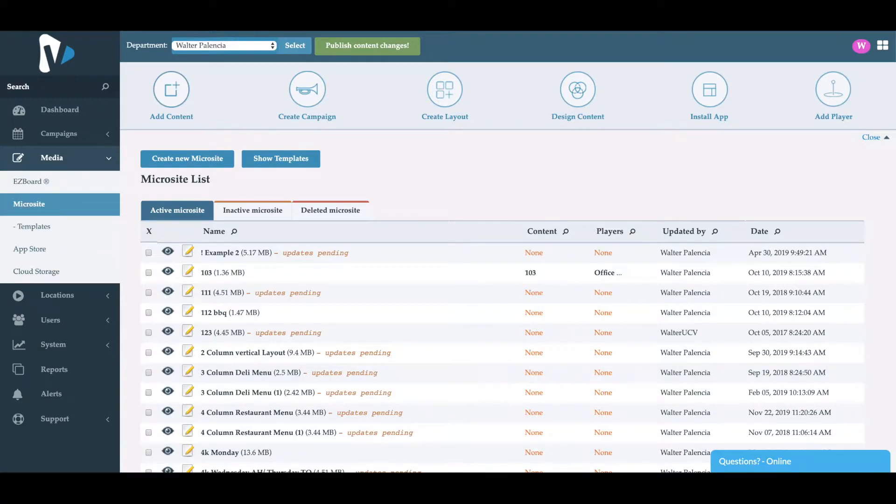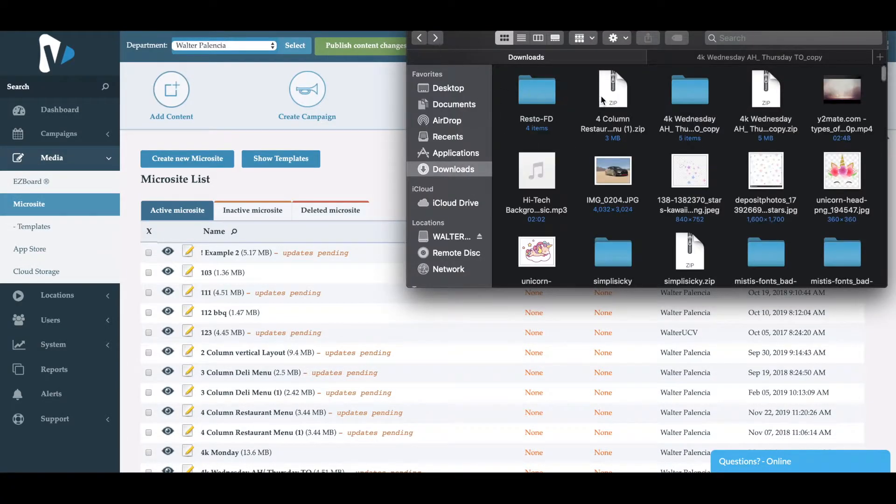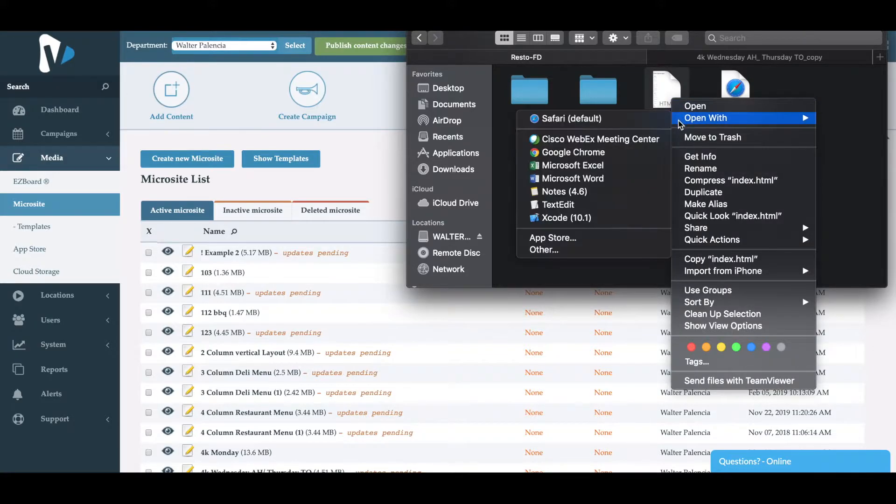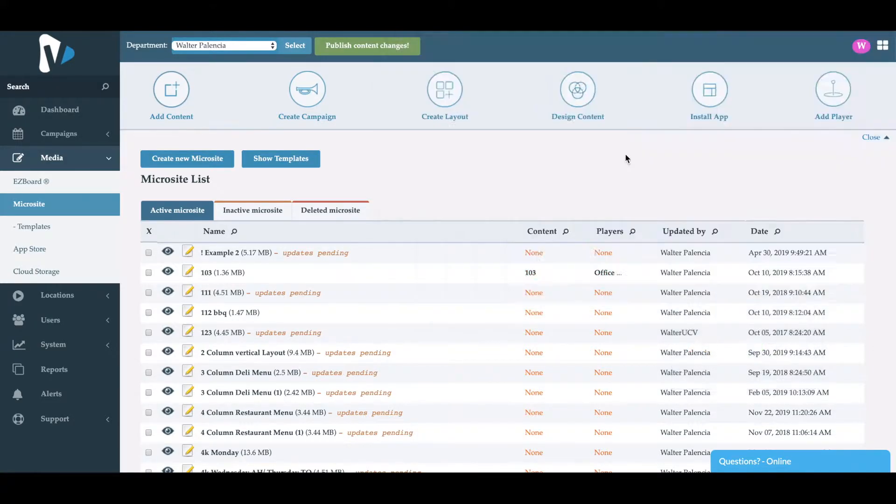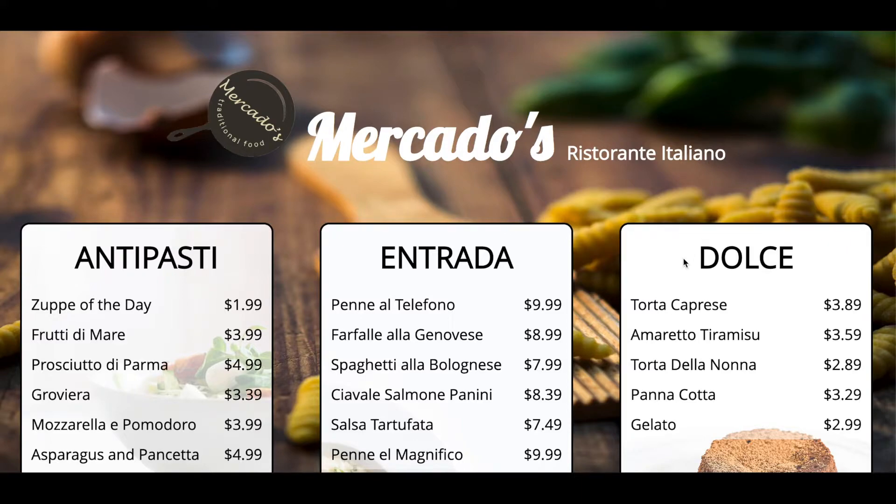For example, we have a couple of zip files. If I open one here, you'll see that we have the fonts and images. If I open the HTML in the browser, you'll see that we have a menu.